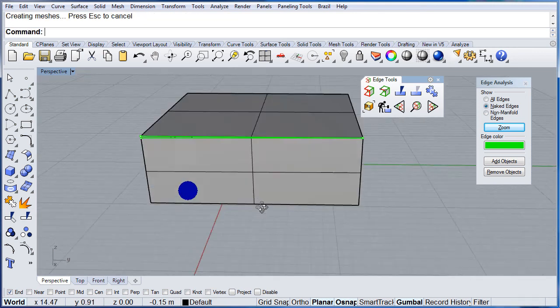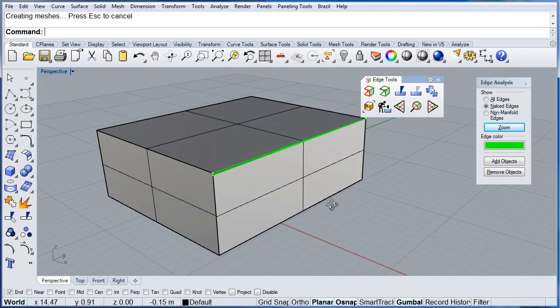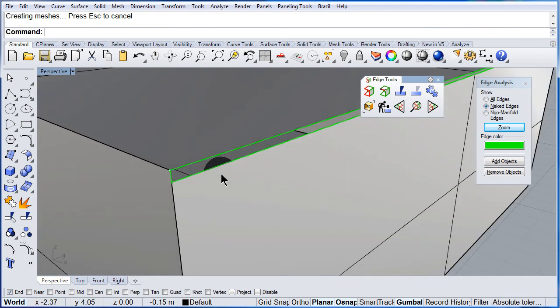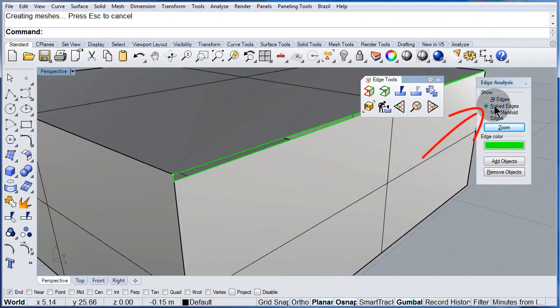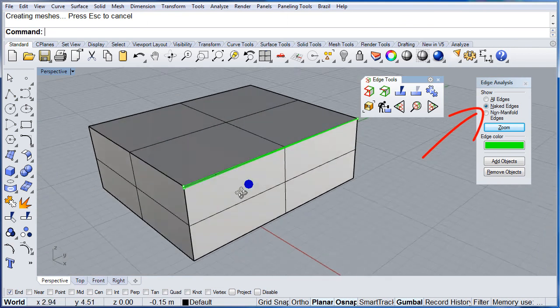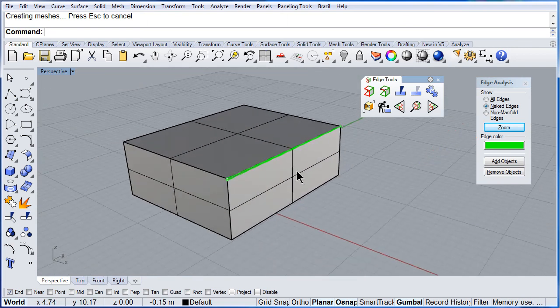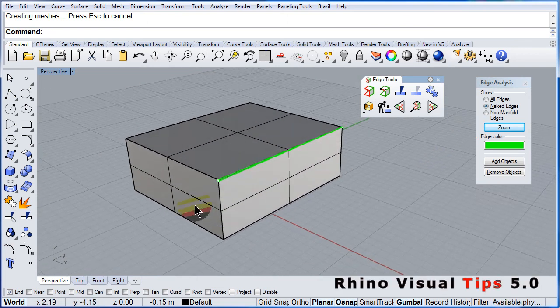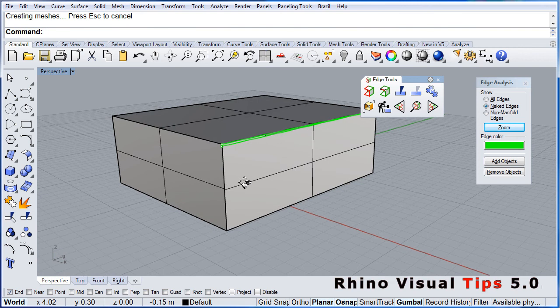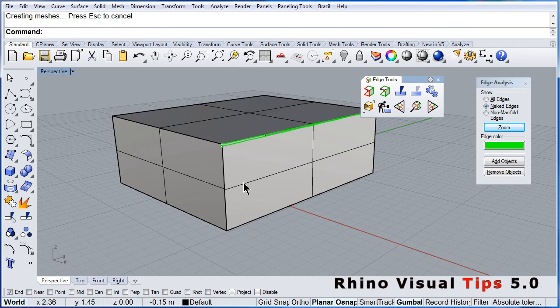And guess what? It is showing me the naked edges. So this is not a closed B-rep. This is not a closed solid.